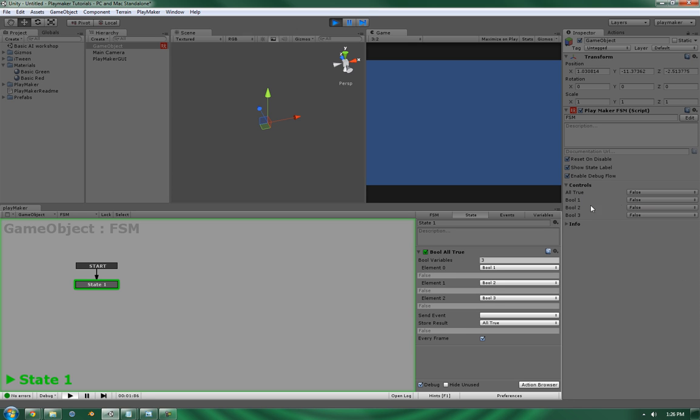As you can see, one, two, and three are set to false. So as such, the all true value is set to false.